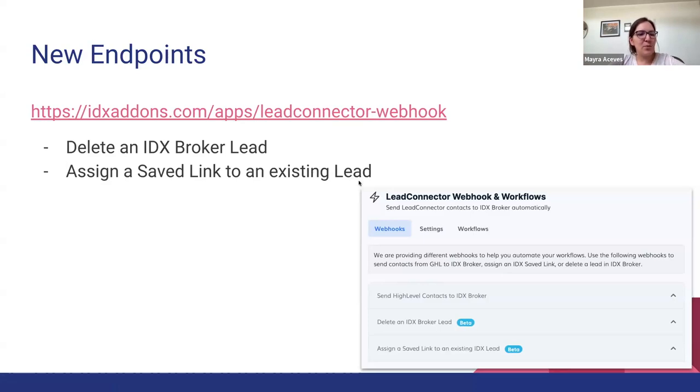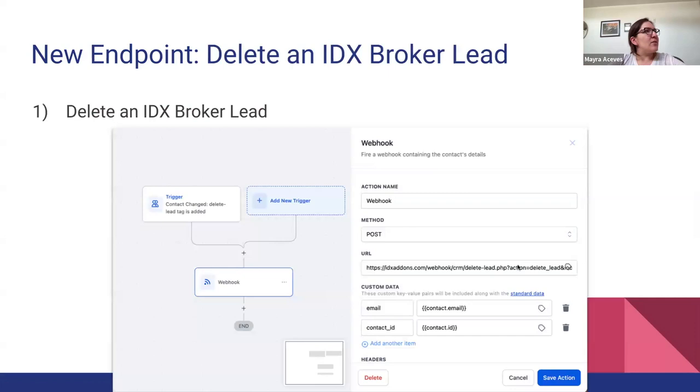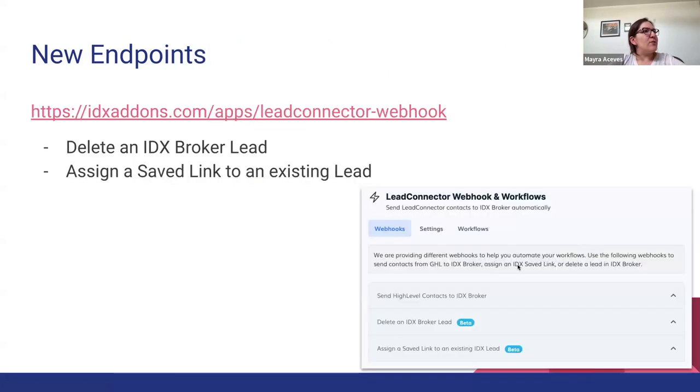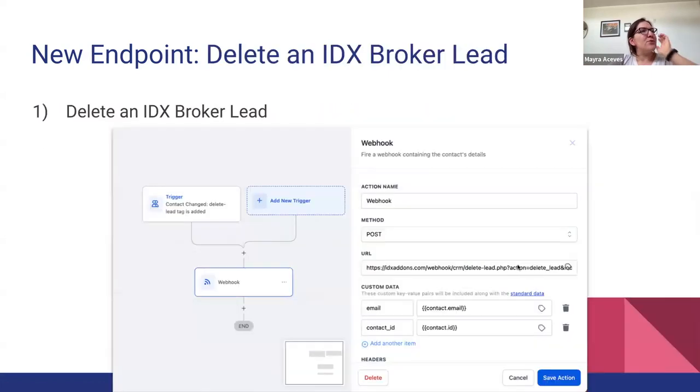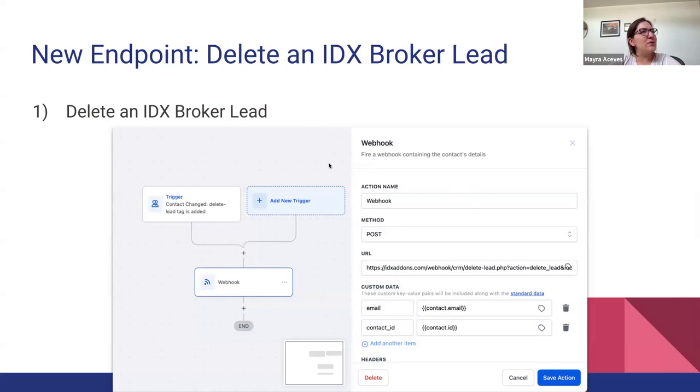But first I would like to show you just a quick overview of how this looks.